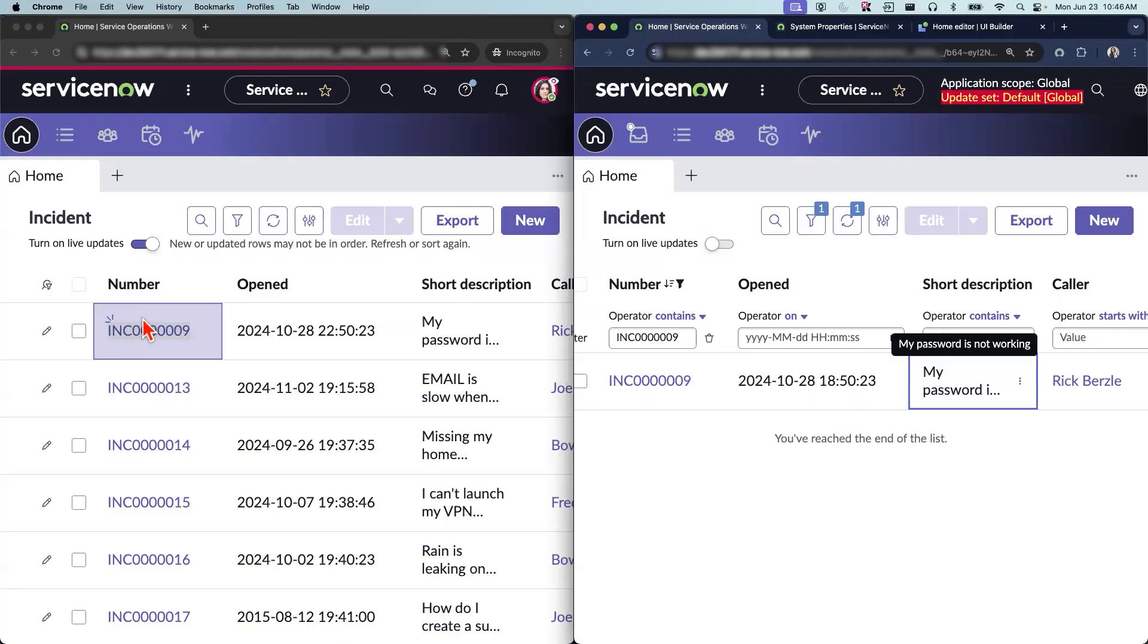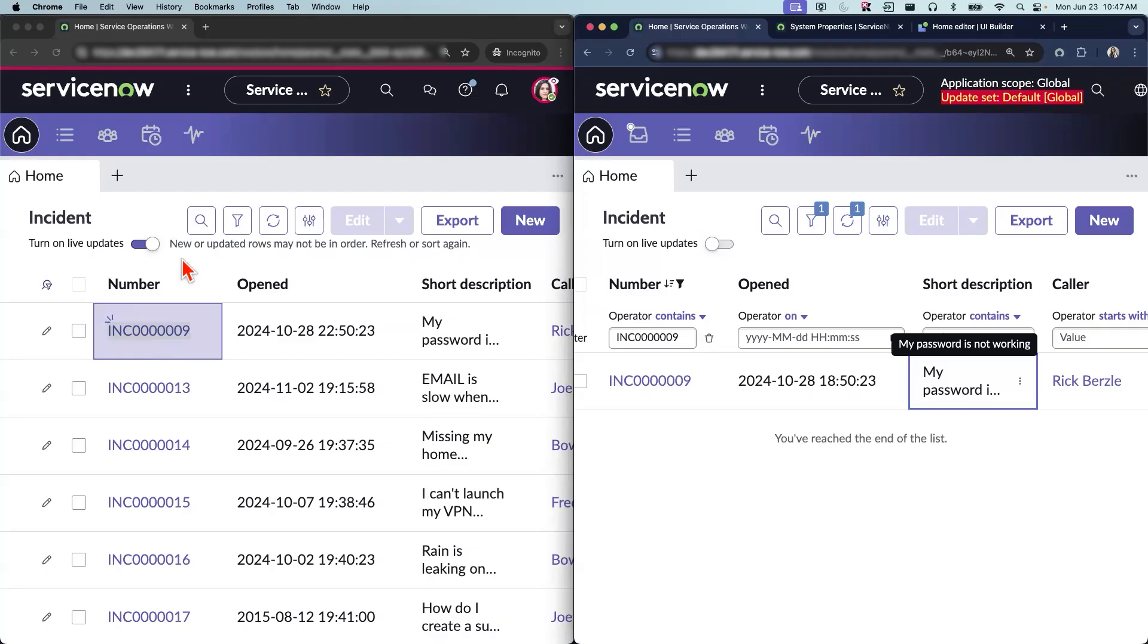Please note that if the users are choosing to get live updates for the list view, it can have performance issues on your instance. So please use this option wisely and decide where you want to give this option to the user.